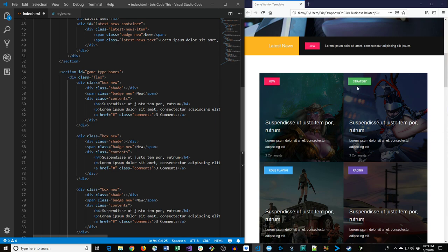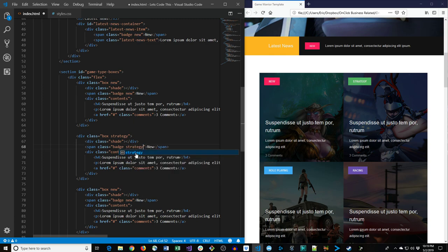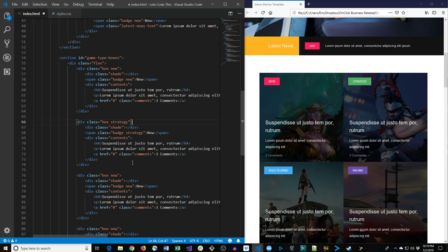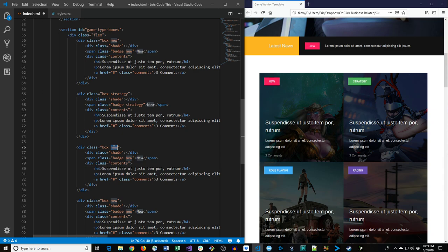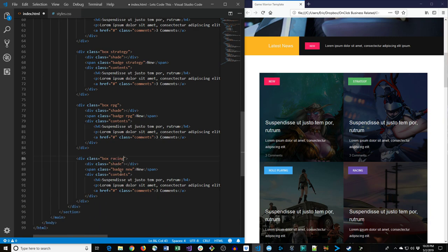The boxes are slightly different from one another. The second box gets class 'strategy' and badge class 'strategy', the third gets class 'rpg' and badge 'rpg', and the fourth gets class 'racing' and badge 'racing'. Everything else stays the same.